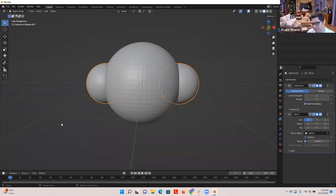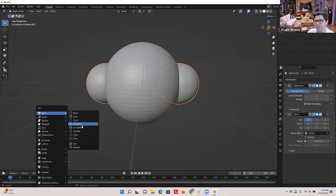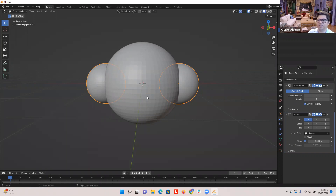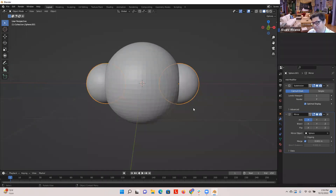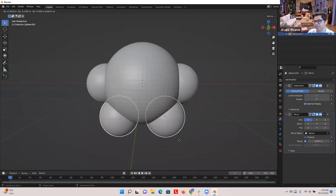To get the sphere, do Shift A, then go to Mesh, then UV Sphere. Now I'm going to do another duplication for the legs and drag them down.